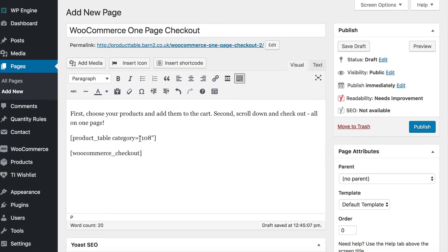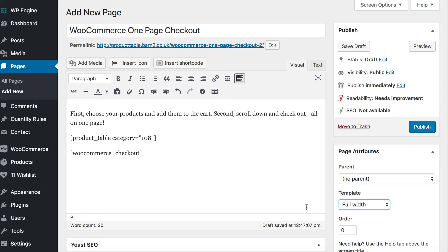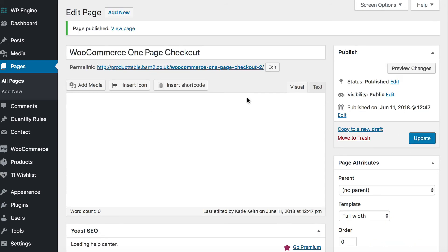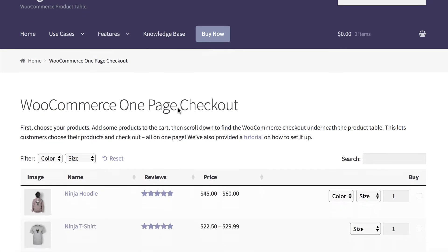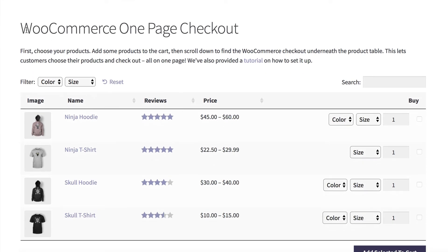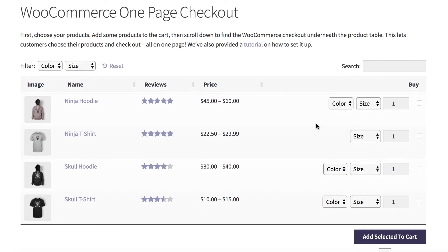Now I'm going to show you how this page looks. I'm going to select a full-width template because my theme adds a sidebar which I don't want. Let's publish the page and have a look at it. Here we have the WooCommerce one-page checkout — the page title, the sentence I added at the top, and then the WooCommerce Product Table shortcode has added a table of products with the columns and options I selected, including filters, search box, and variation handling.